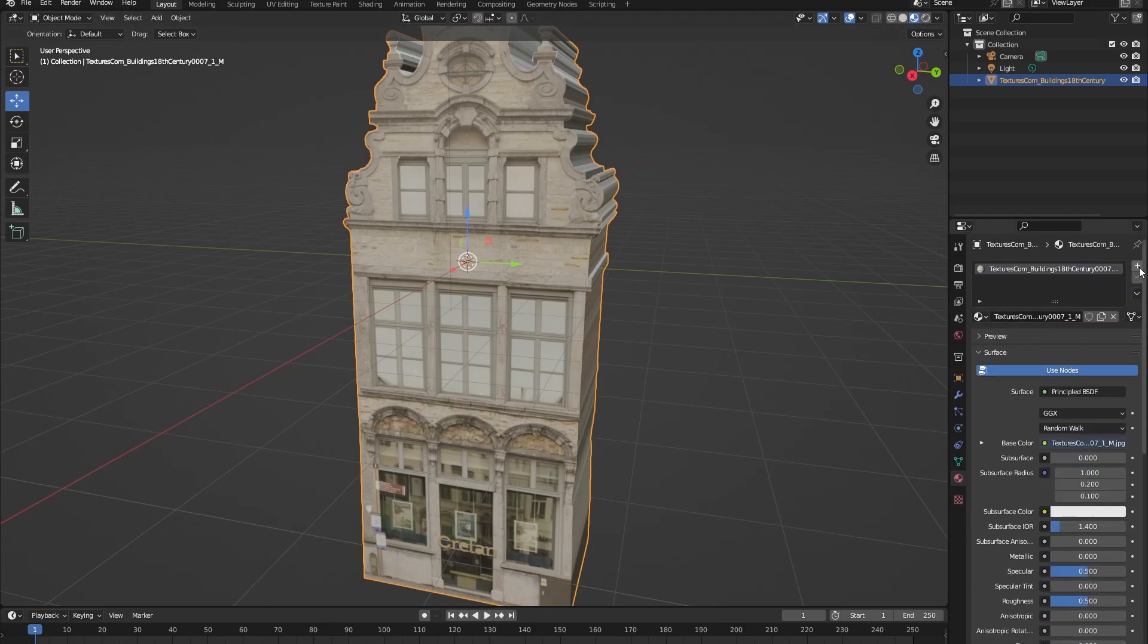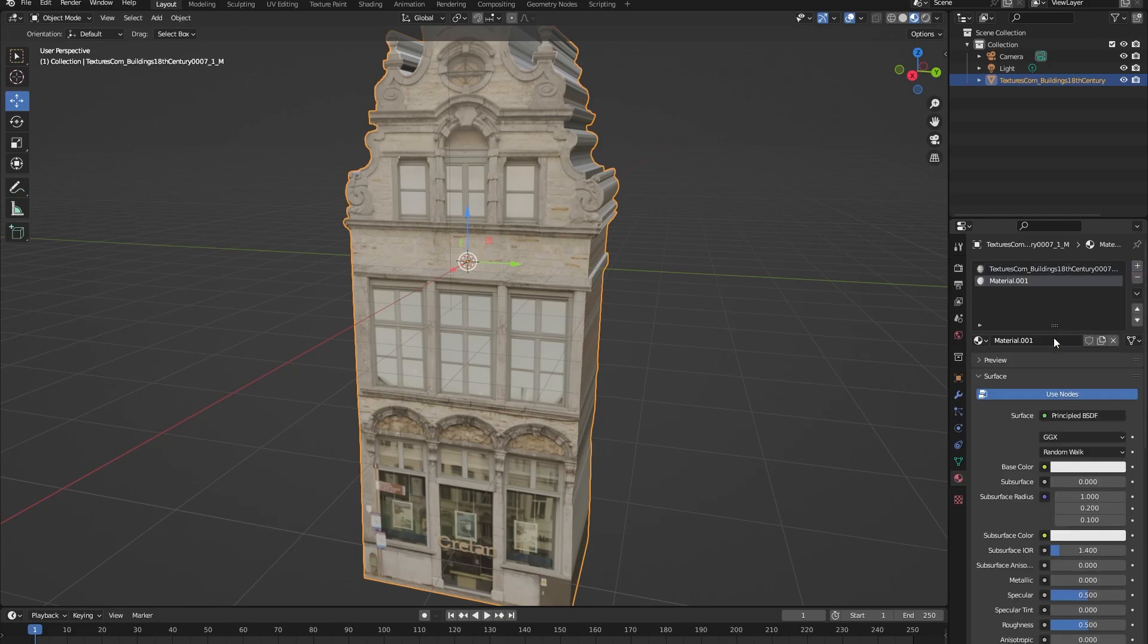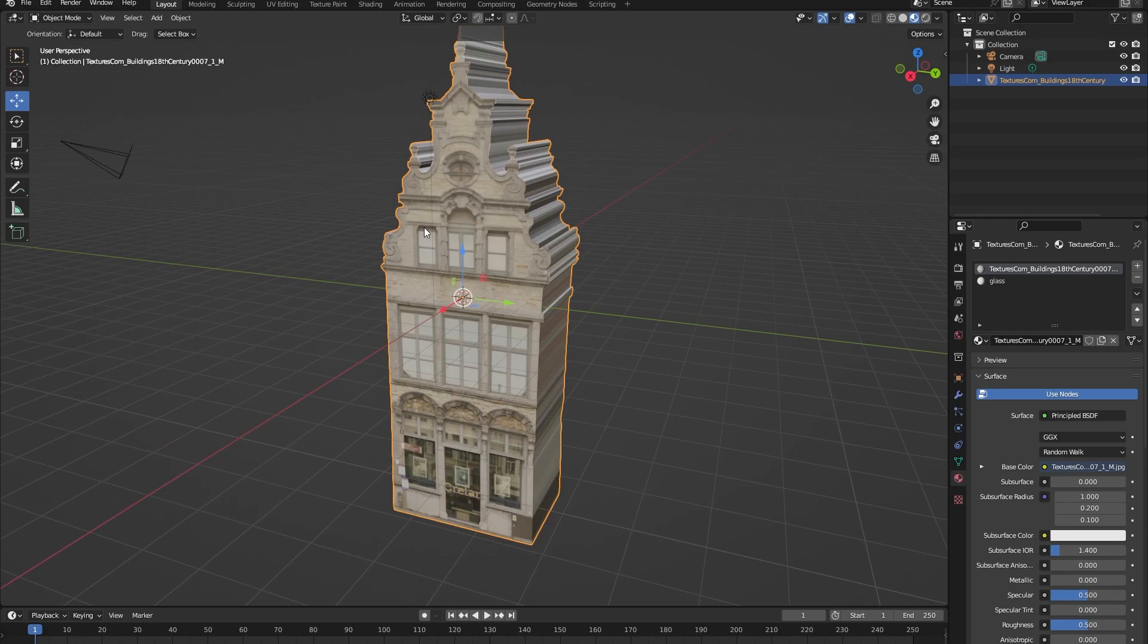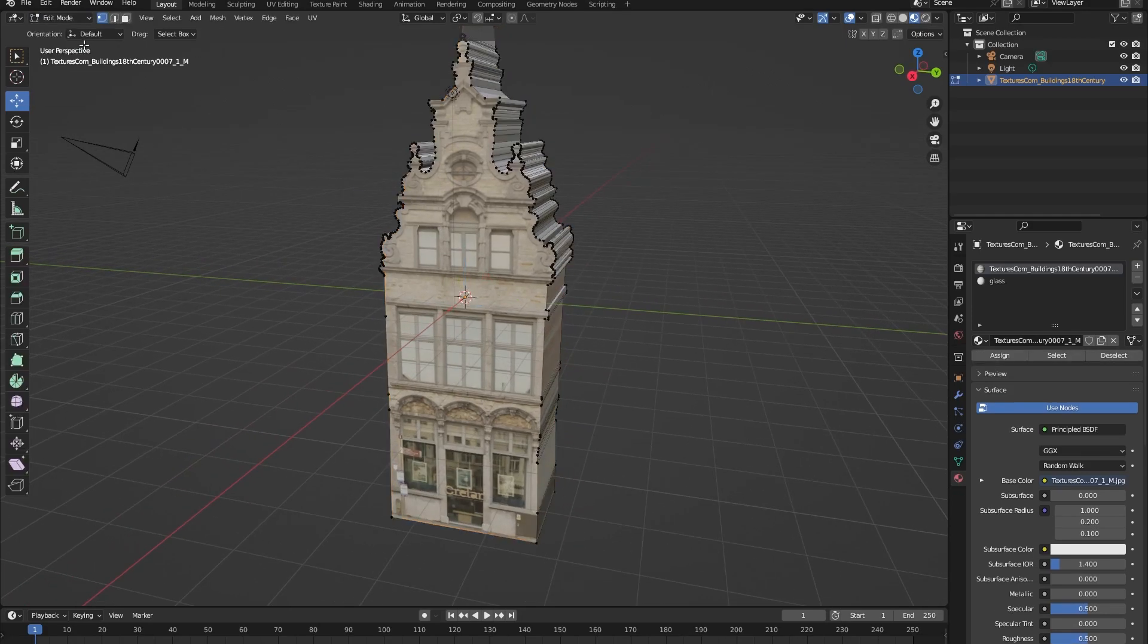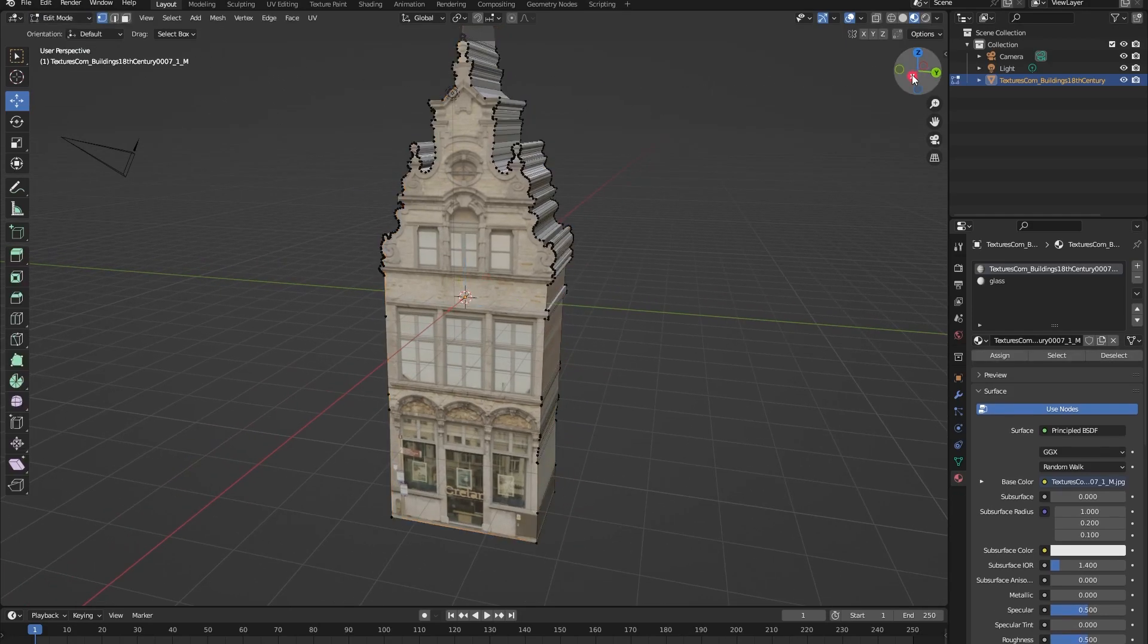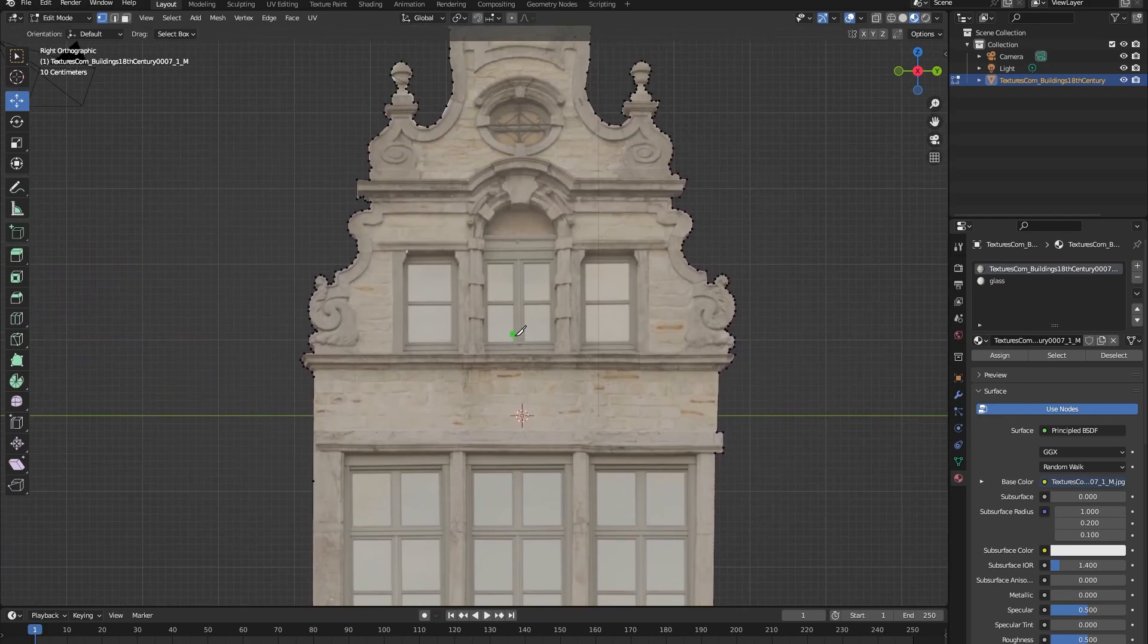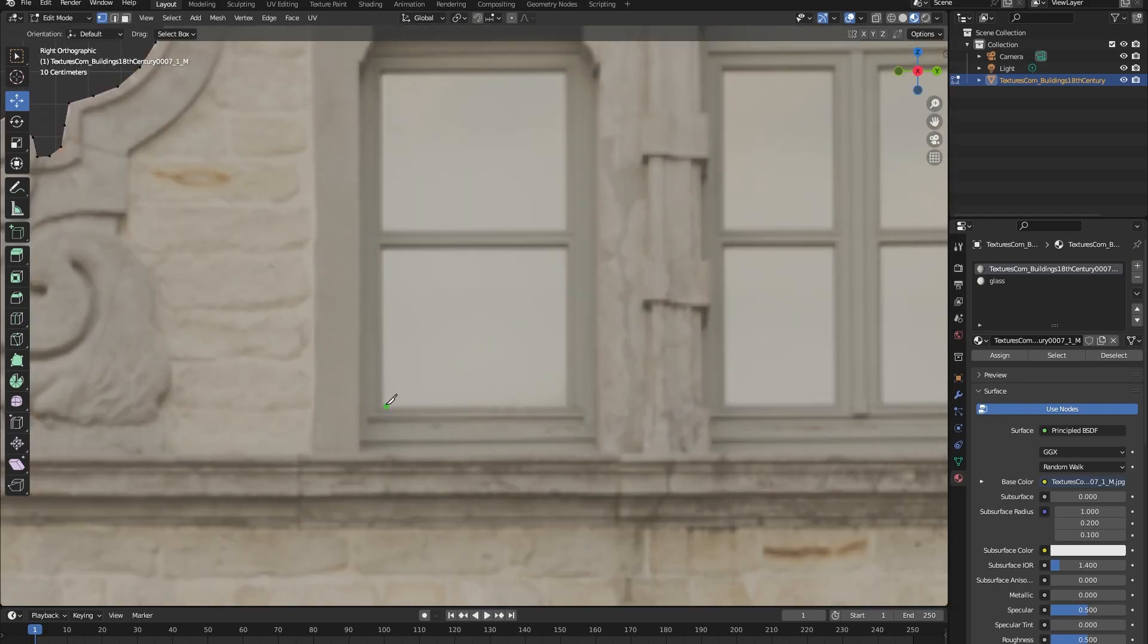Okay, so now let's go back into edit mode and in the front view press K for the knife tool and let's cut out all of the glass in the building.